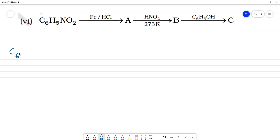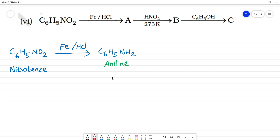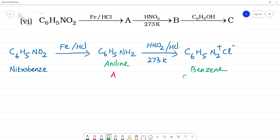C₆H₅NO₂ is nitrobenzene. It is reduced with Fe and HCl — NO₂ is reduced to NH₂. We need to get C₆H₅NH₂. This is aniline. Aniline — this is A. Now we do HNO₂ at 273 Kelvin with NaNO₂ and HCl — nitrous acid HNO₂ gives benzene diazonium chloride C₆H₅N₂Cl. This is B.